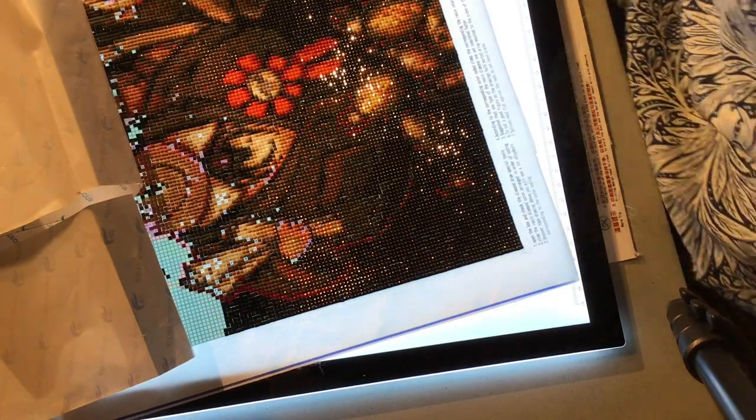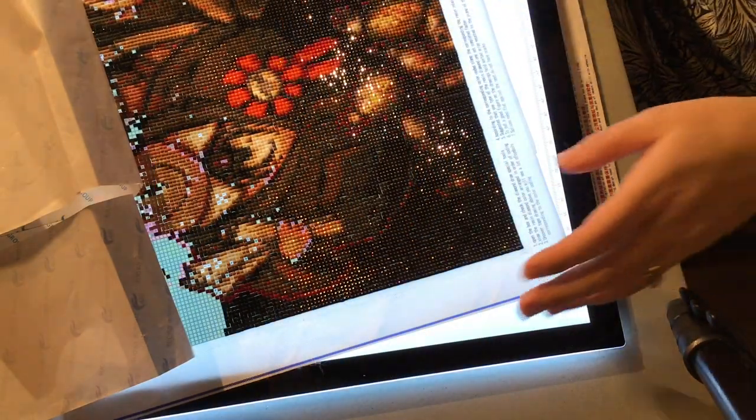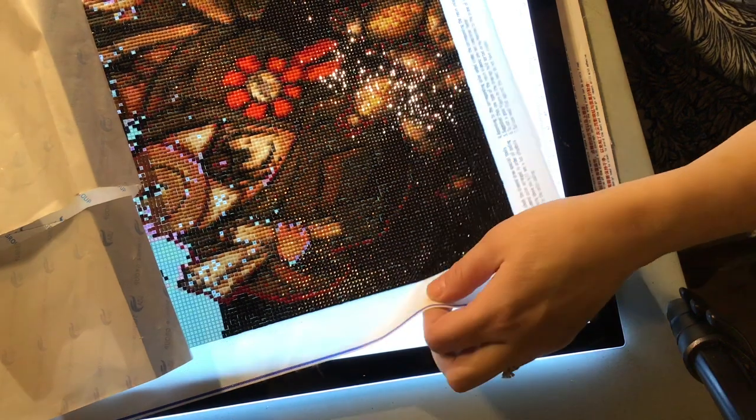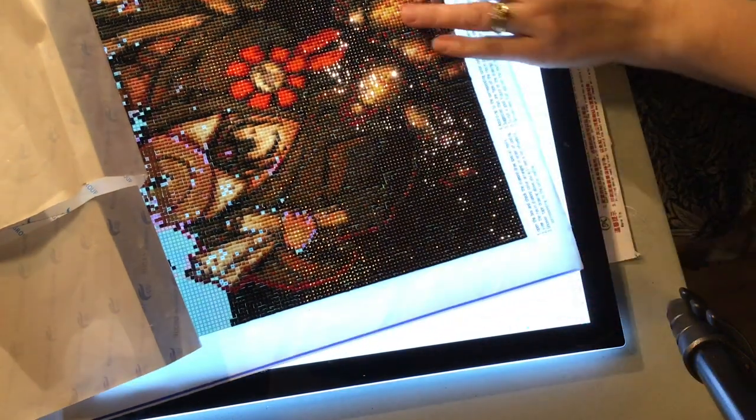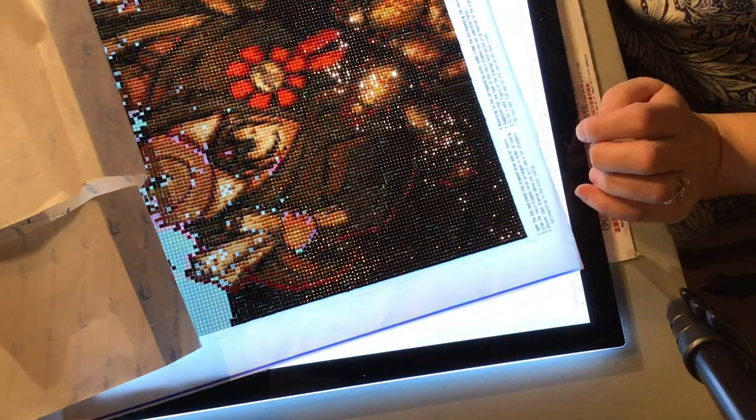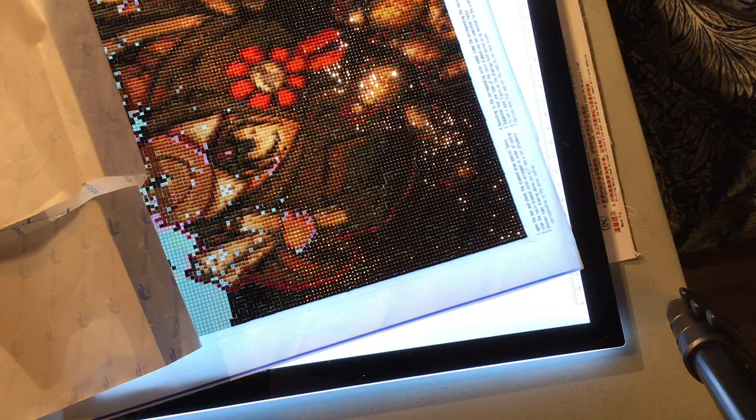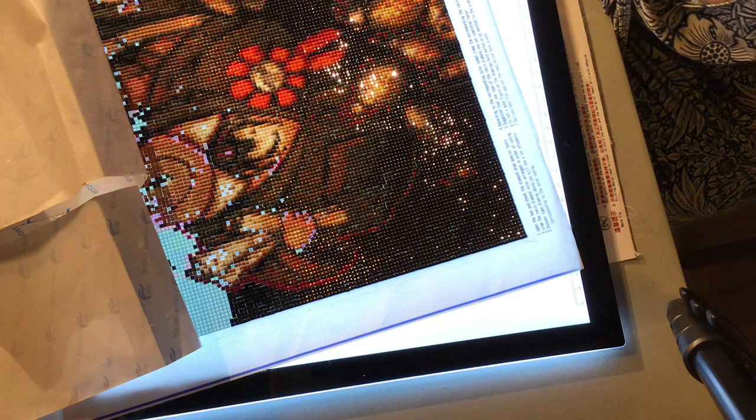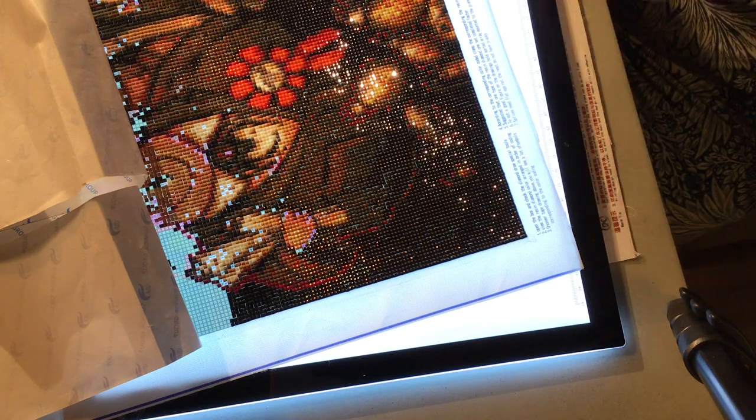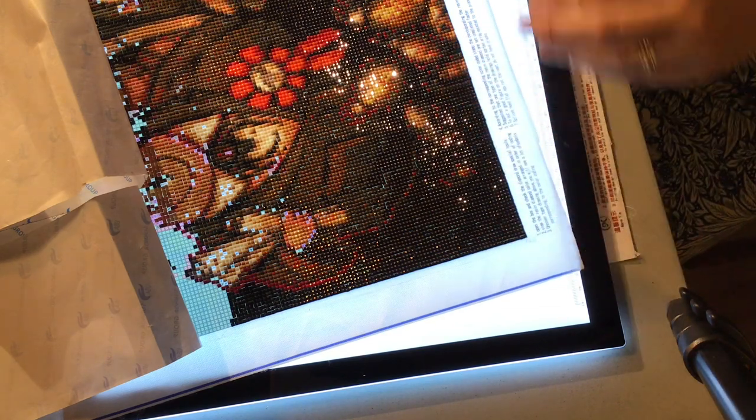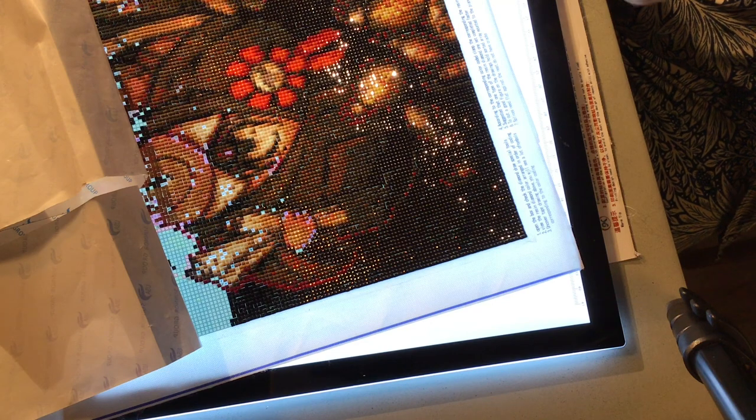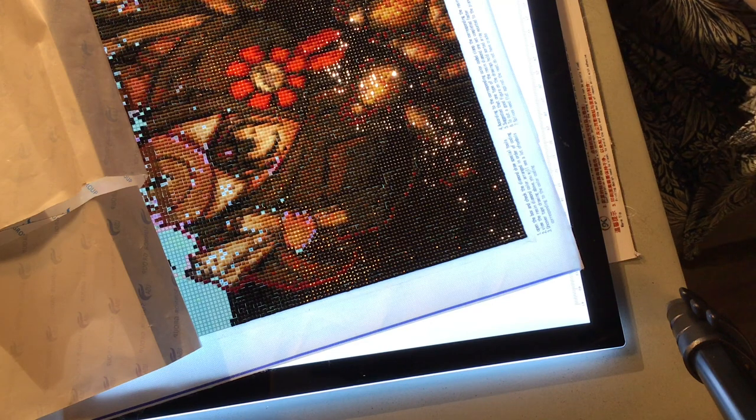Hi and welcome to the channel. I wanted to make a fast video about how I line up my washi tape in the corners and how I make corners that look nice.